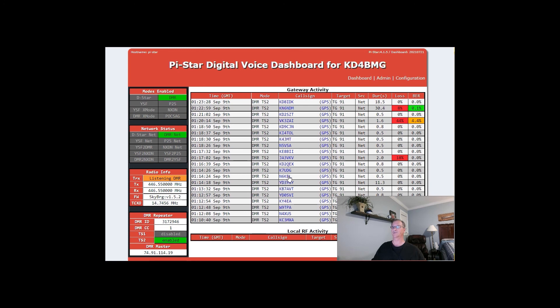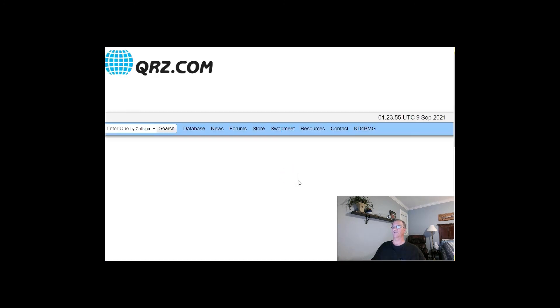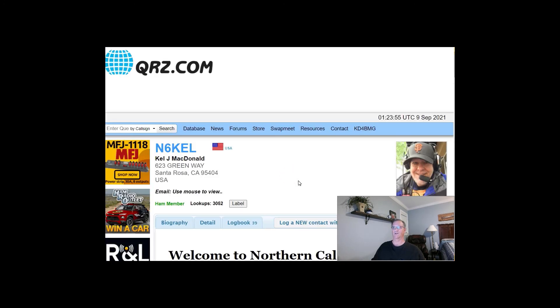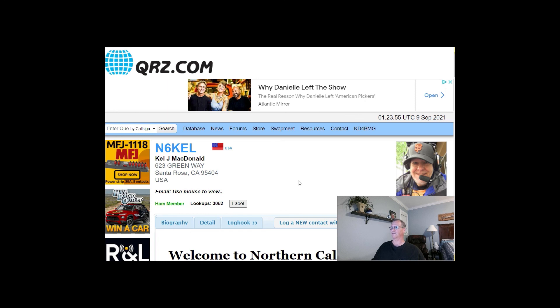November 6 Kilo Echo Lima. There you go. Fixed. All right. Hope that was helpful to you. 73 Friend. Talk to you soon.